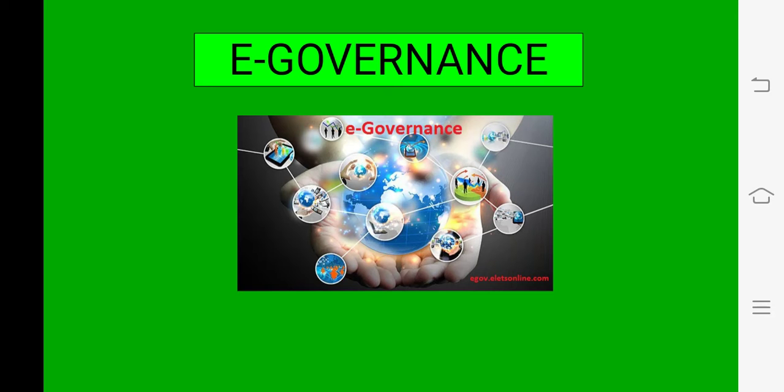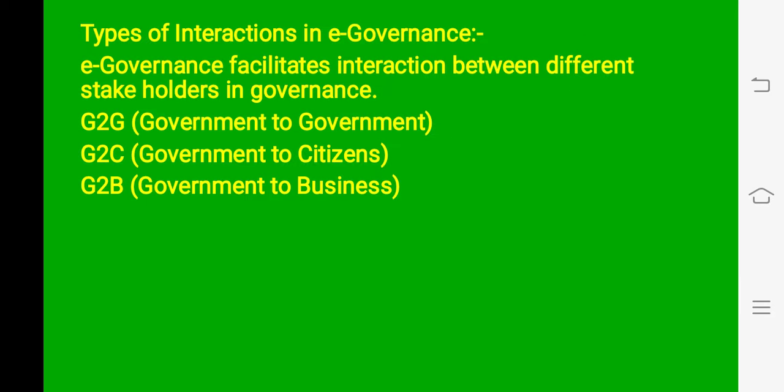Good morning students. In this video we will understand about types of interaction in e-governance: government to government interaction, government to citizen interactions, and government to business interaction.